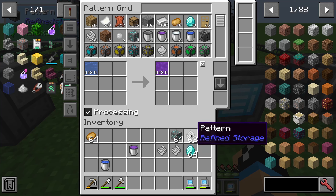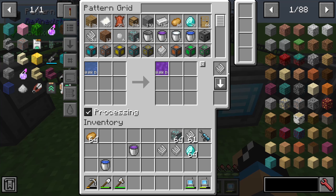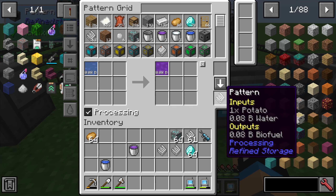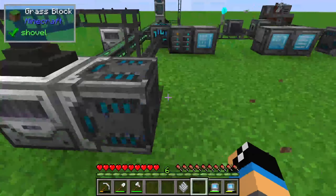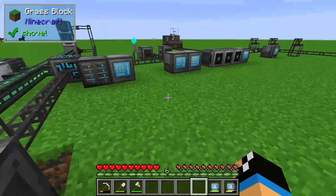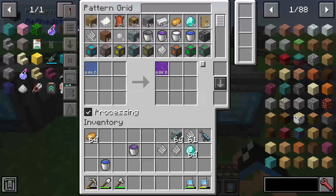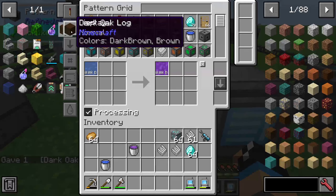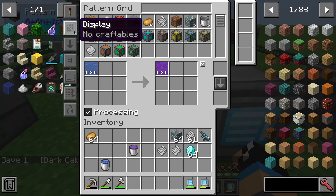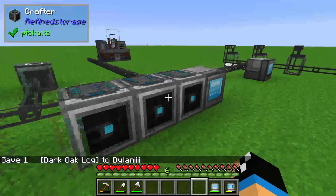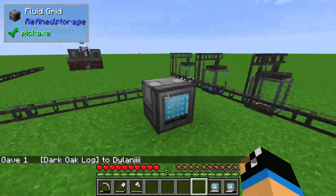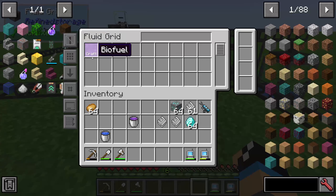We also need a pattern, so click on create and we have another pattern to use in this crafter. We are now able to put some liquids. I just need to click on craftables — but that's not the right pattern. We need the fluid grid. Here you can see we can craft biofuel.